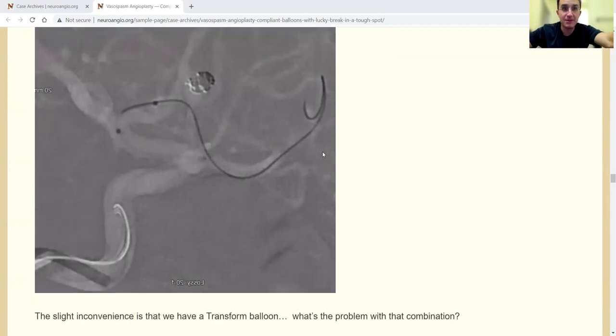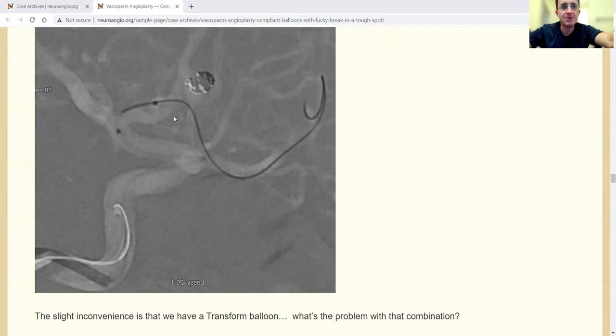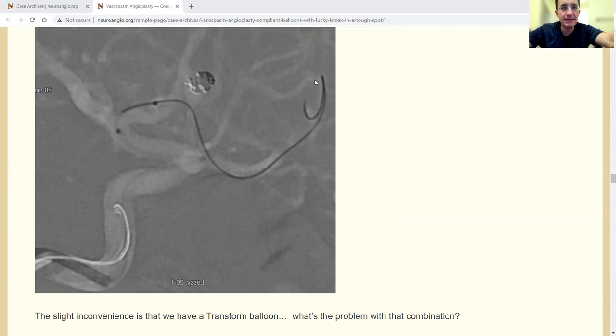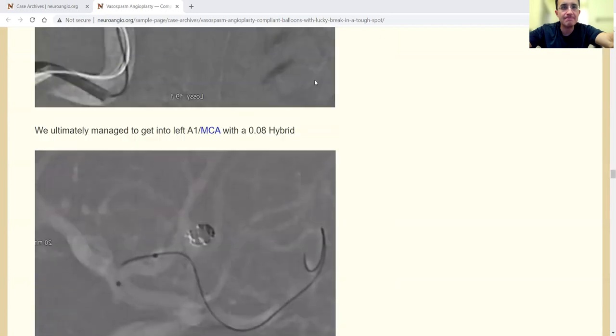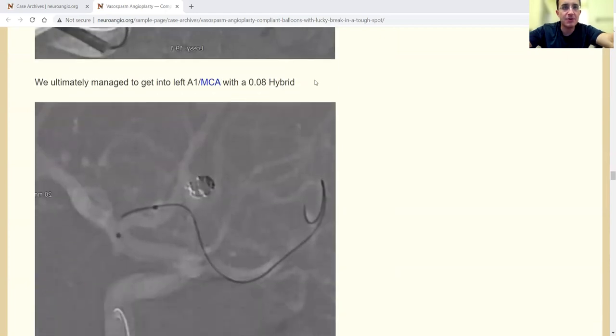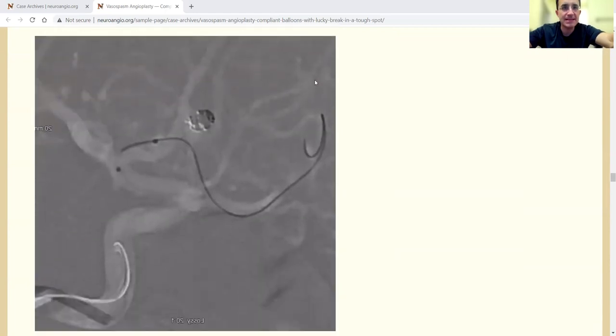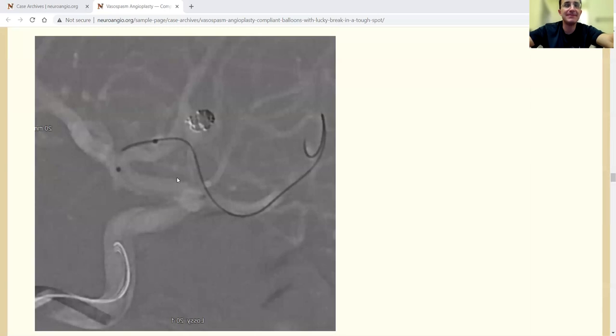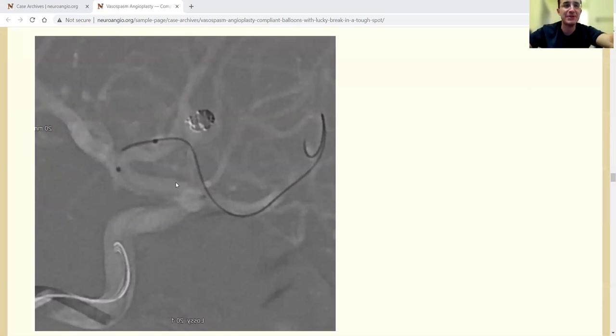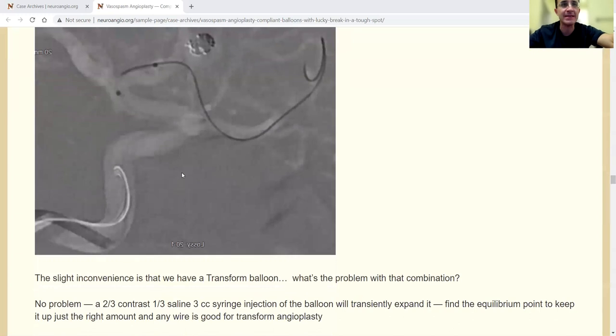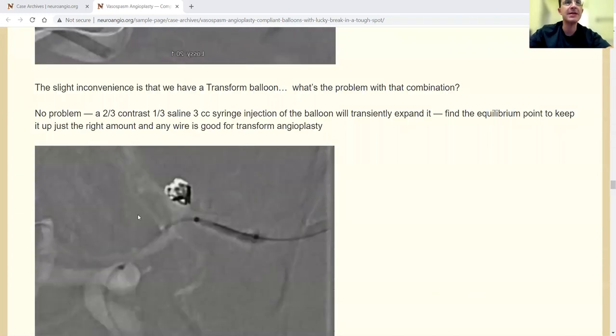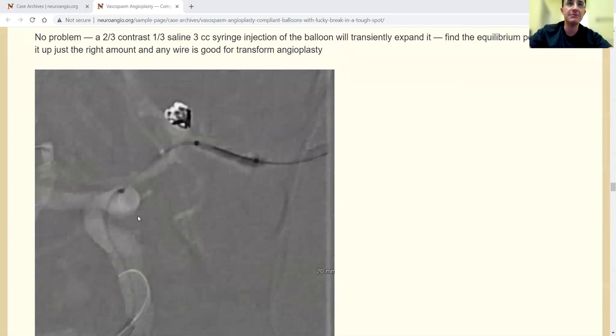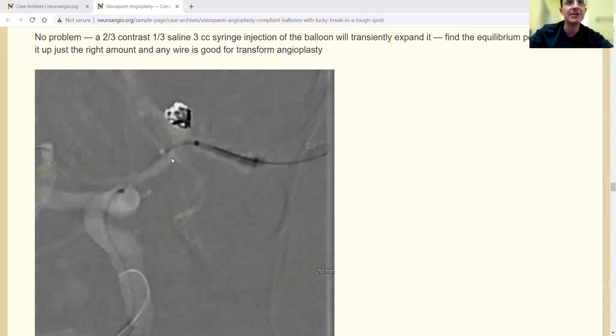Now here we had a lot of trouble with the regular wires. And so we ended up crossing this with a hybrid. An 08 hybrid. This is a 3 by 10 transform balloon. So, can you do that? Yes, you can. You can coil an aneurysm like this with balloon-assisted coiling. What you can do, you can take a 3cc syringe. You can fill it with, it's even better to fill it with 100% contrast, actually.